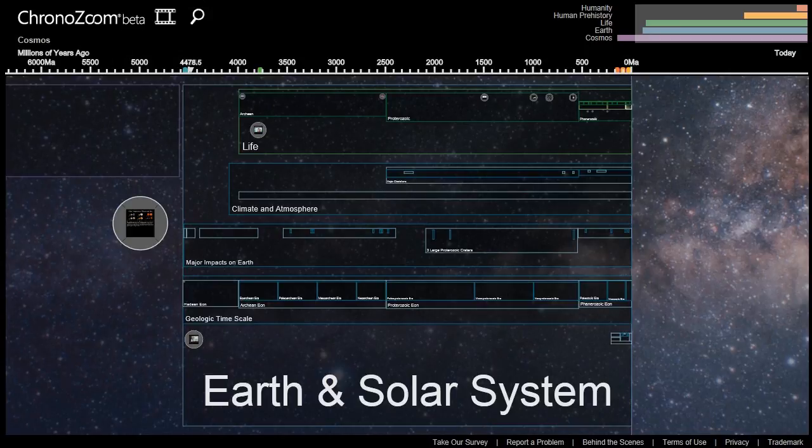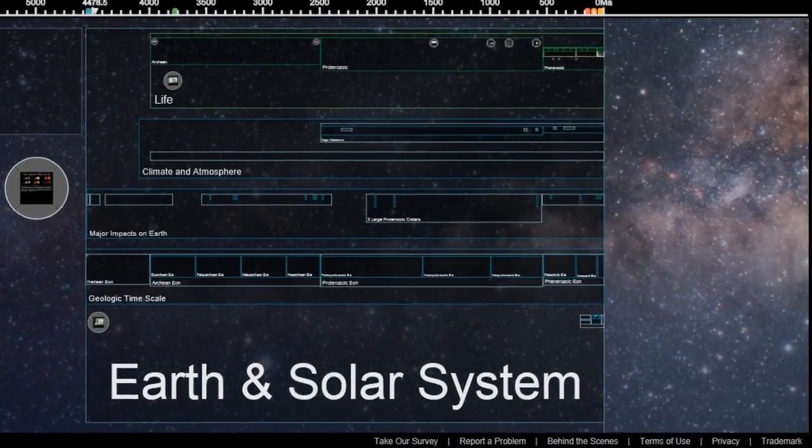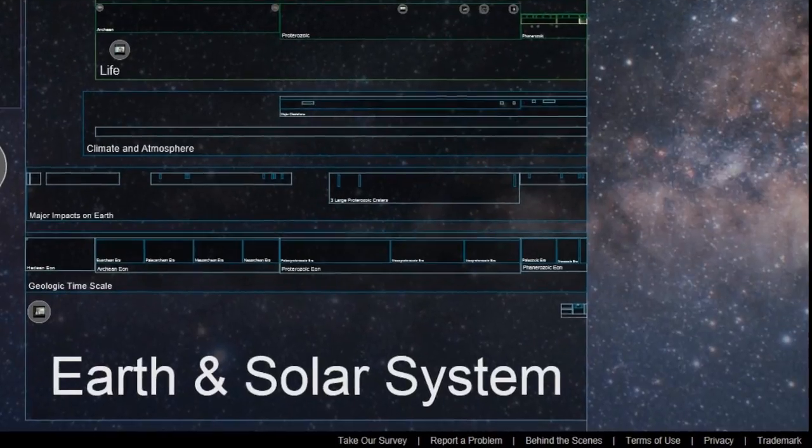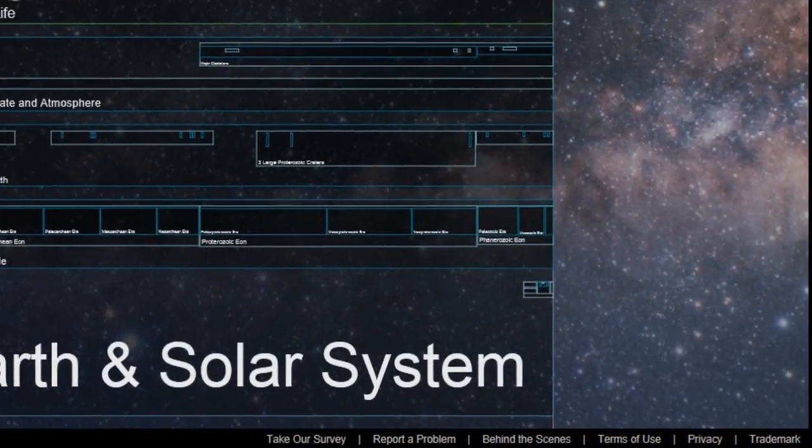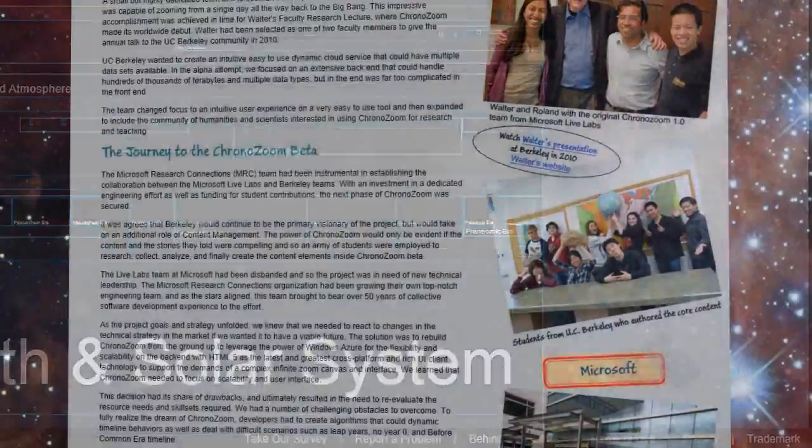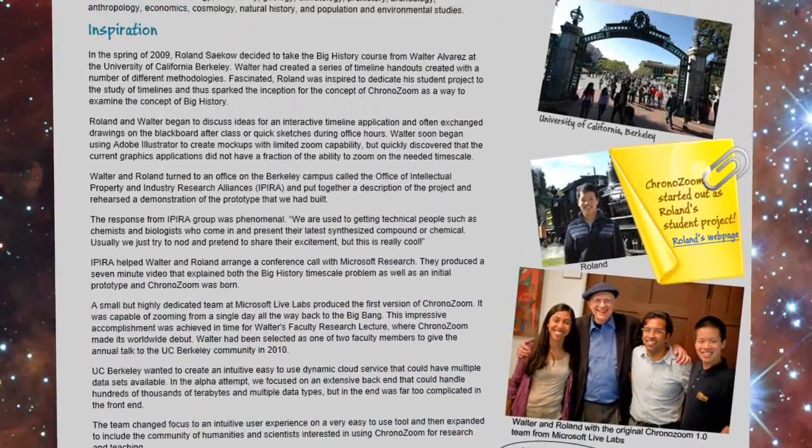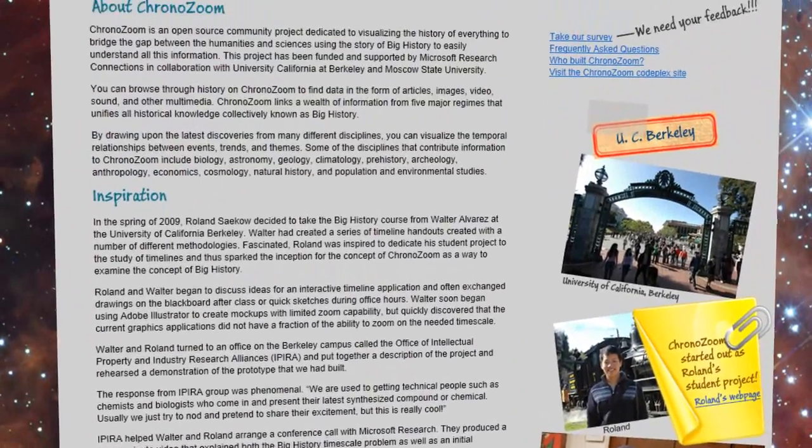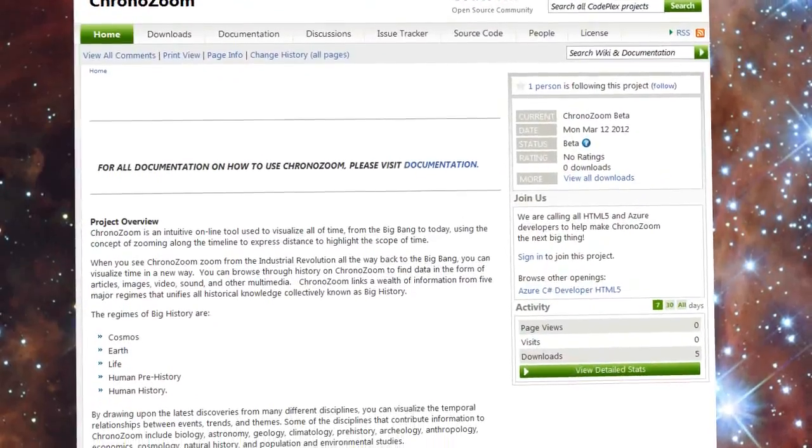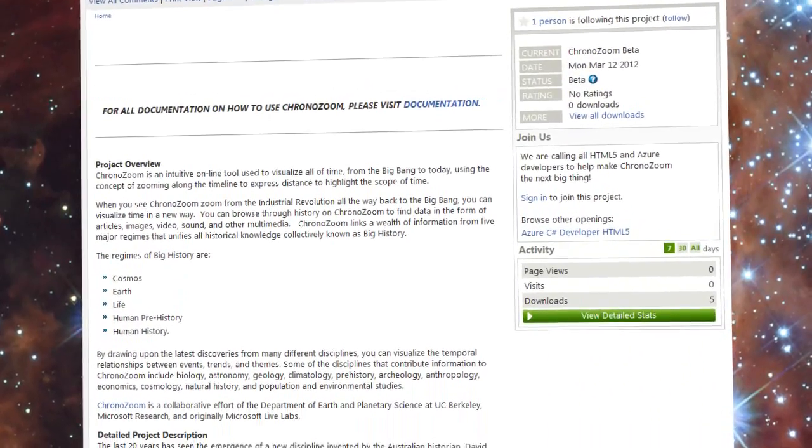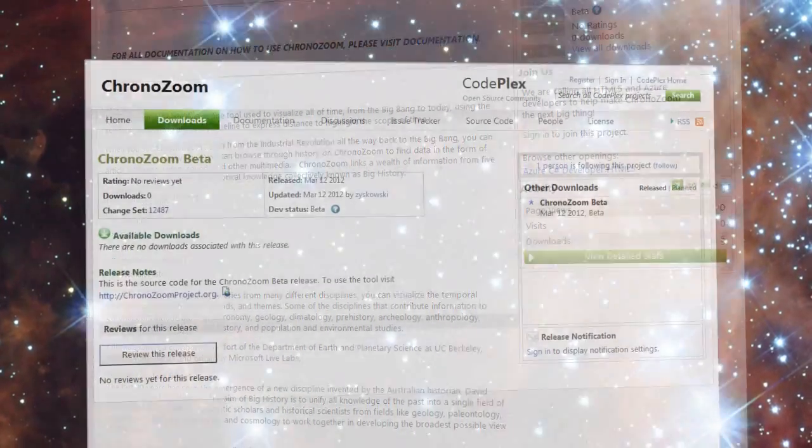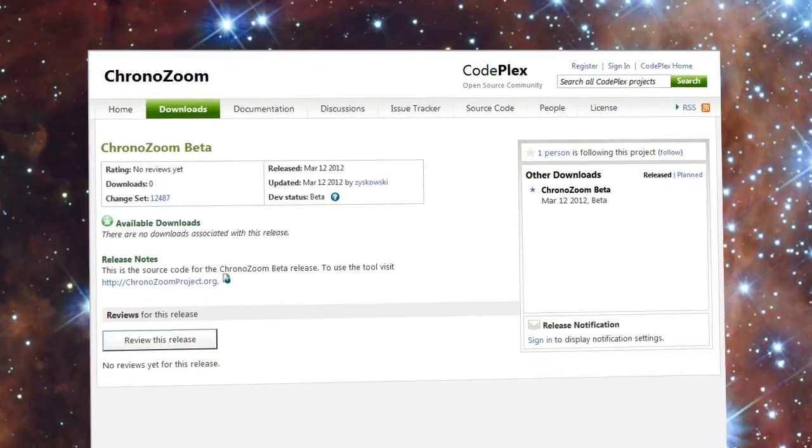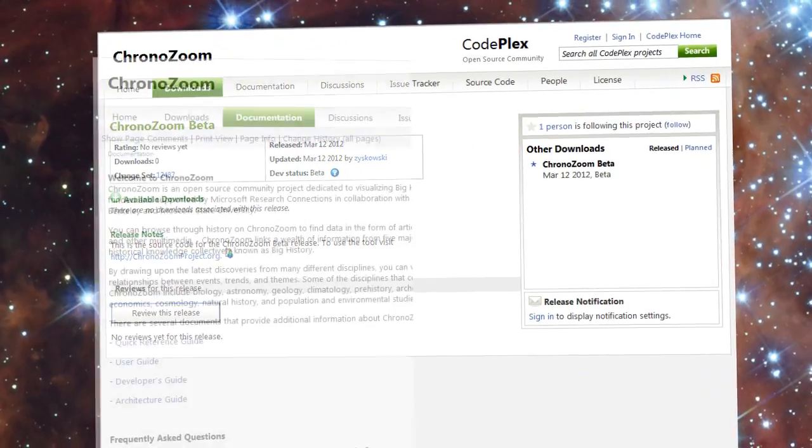The last two things I want to show you are in the right hand corner at the very bottom of the screen. First is behind the scenes. Here you will find how ChronoZoom came into being and a link to CodePlex. This is where you will find tutorials, lesson plans, quick reference guides, documentation, and even the code.